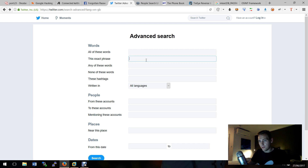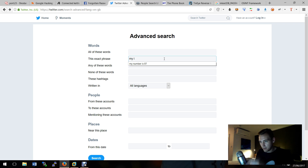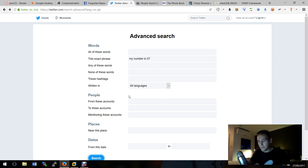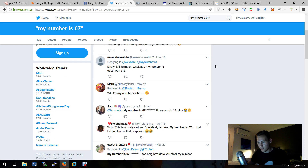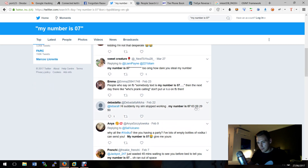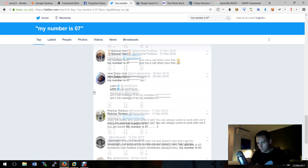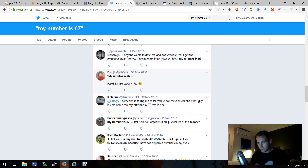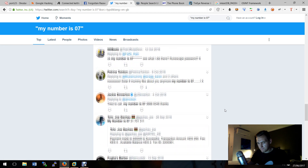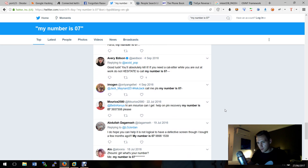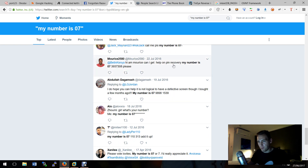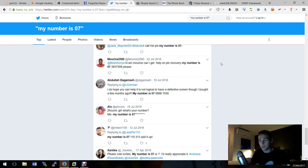Twitter is kind of the same. If we search for the exact phrase 'my number is 07', you'll actually find some people have put their number on here. Here we go - 'talk to me on WhatsApp, my number is 07...' - that might be fake, but maybe not. Let's find a real one. There you go - 'Hi, my name is Maurice, can I get help on pin recovery? My number is...' So there's a guy called Maurice who's given his phone number out. Just another piece of open source intelligence that could potentially lead you to dox someone using open source intelligence.